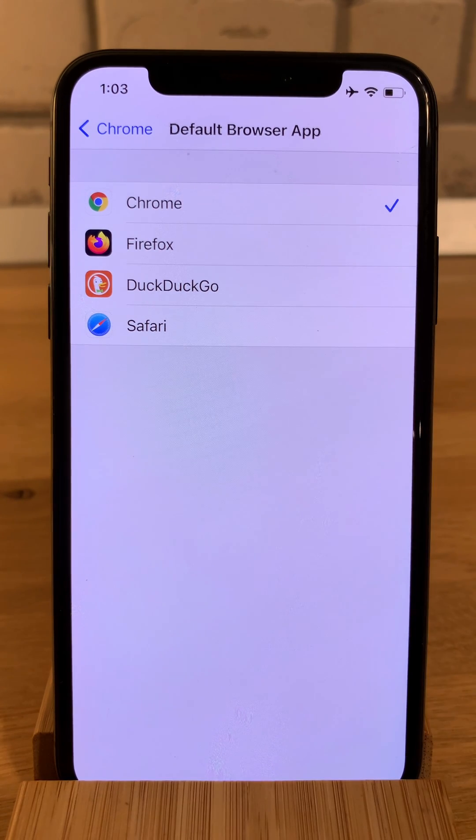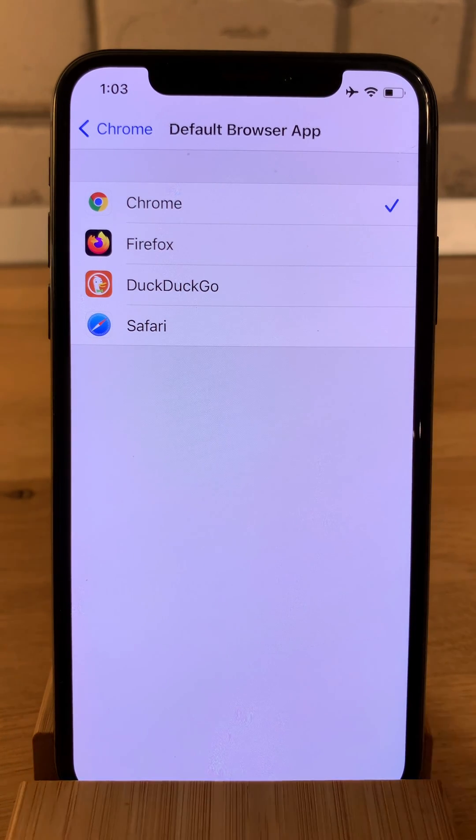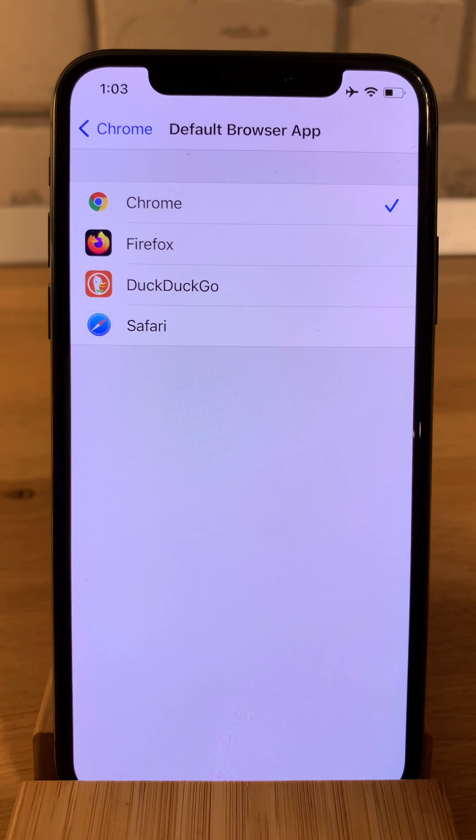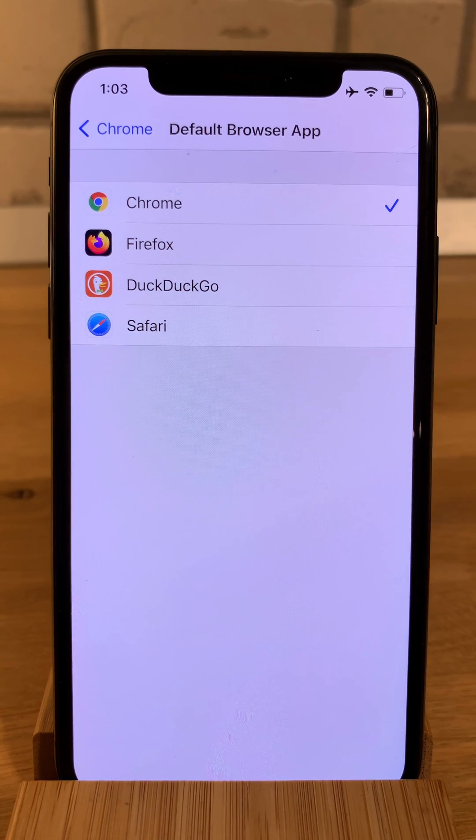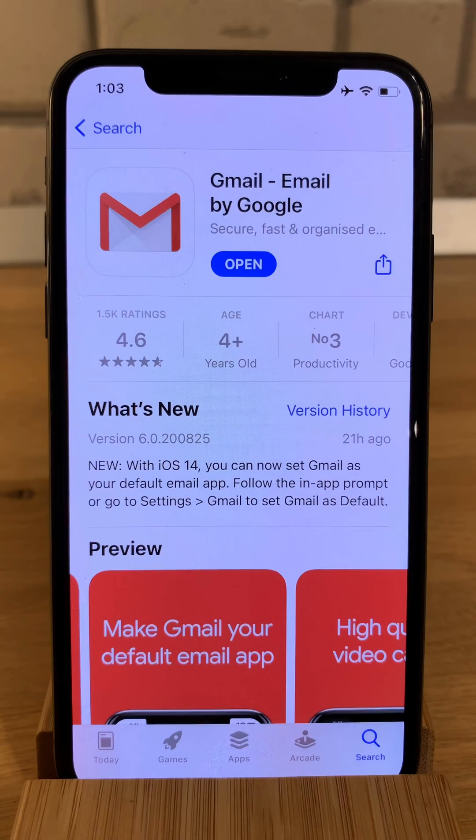Same as with the mail app, you have to download all these third party apps and they have to support this new iOS 14 feature for the setting to appear over here.